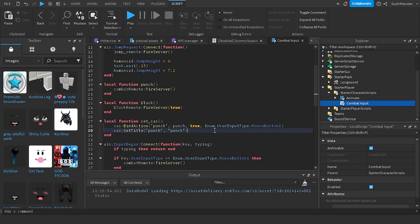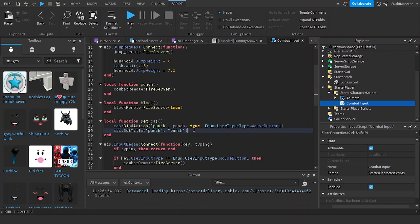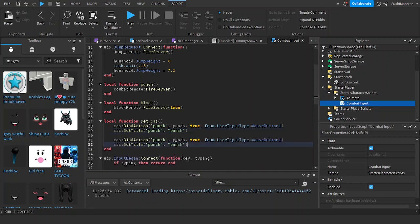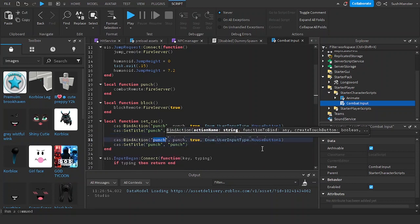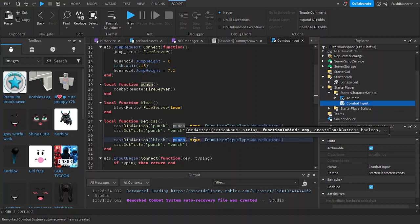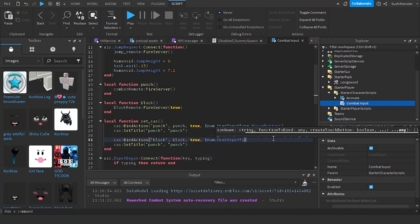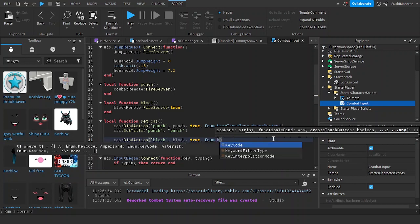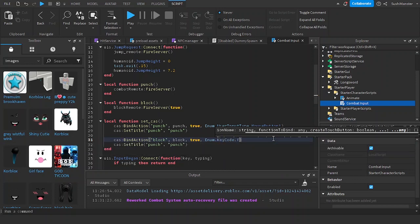For set title we're setting the action punch to the title 'punch'. We won't be using images for now, though you could use images if you want — I'll show how later. Now let's do the same for blocking, using KeyCode F.